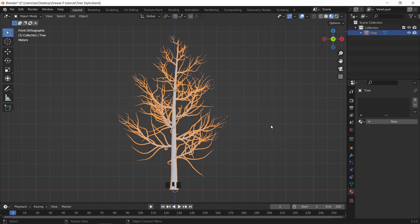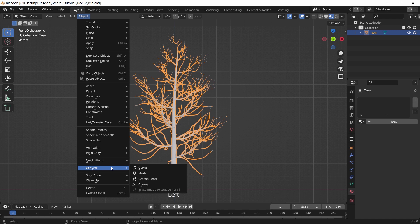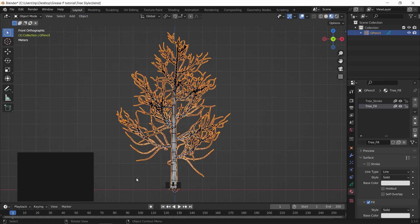The method for today is based on drawing leaves, and for that, we need to convert this mesh into a grease pencil. So select the tree trunk, go to object menu, and hit convert to grease pencil.